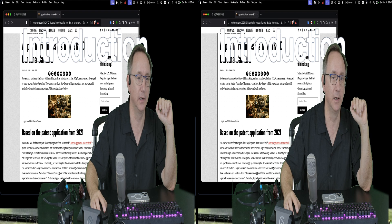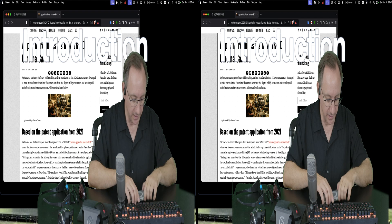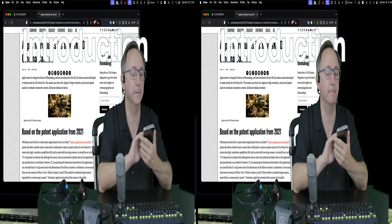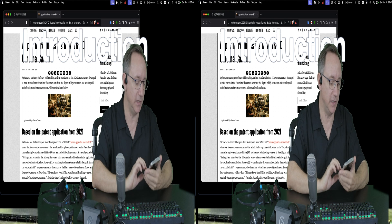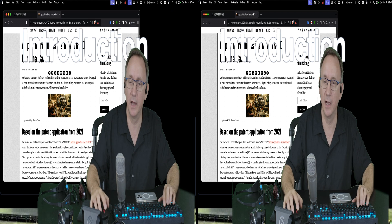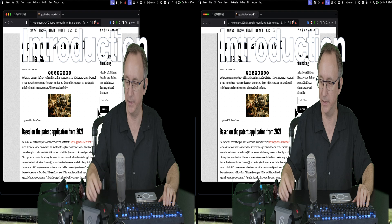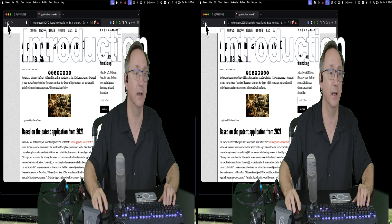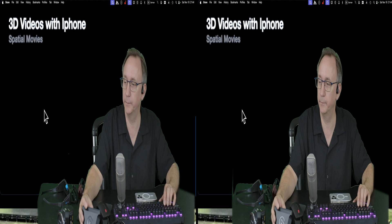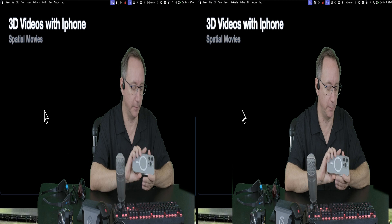You may have seen some examples — there is an 8K camera for 3D which not everyone can afford, but it's interesting to know that the new iPhones are also capable of recording what they call spatial movies, which are 3D movies, using their two cameras.